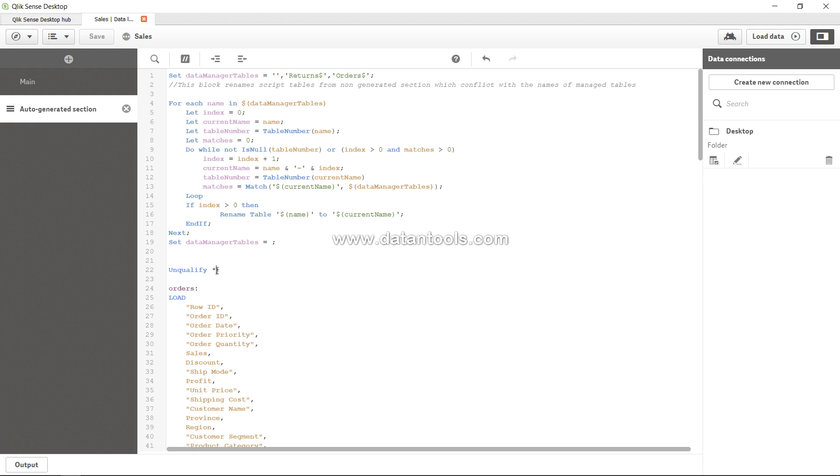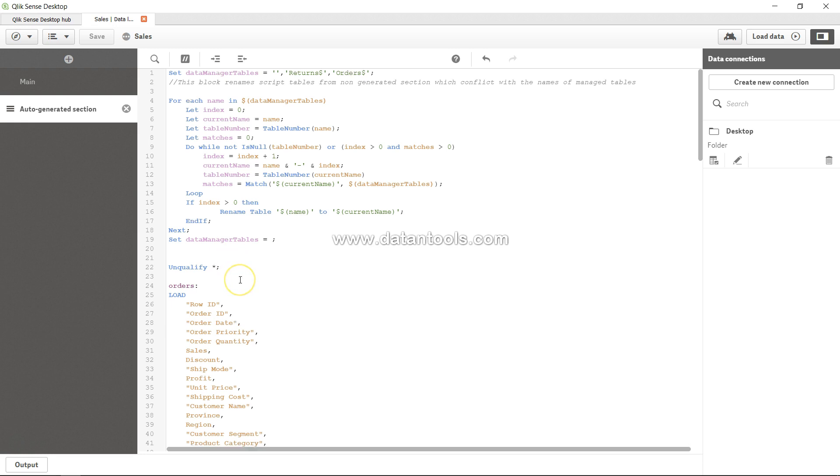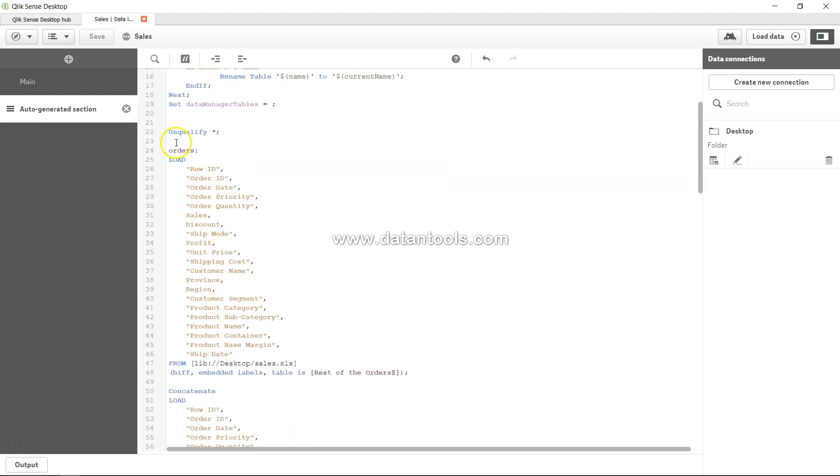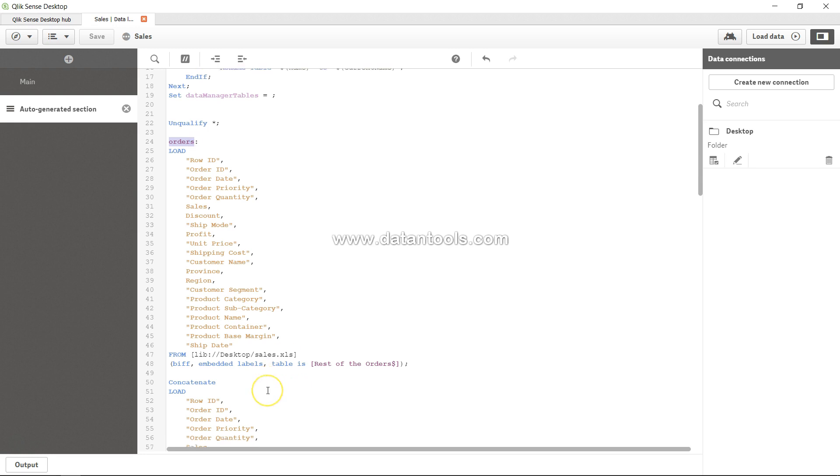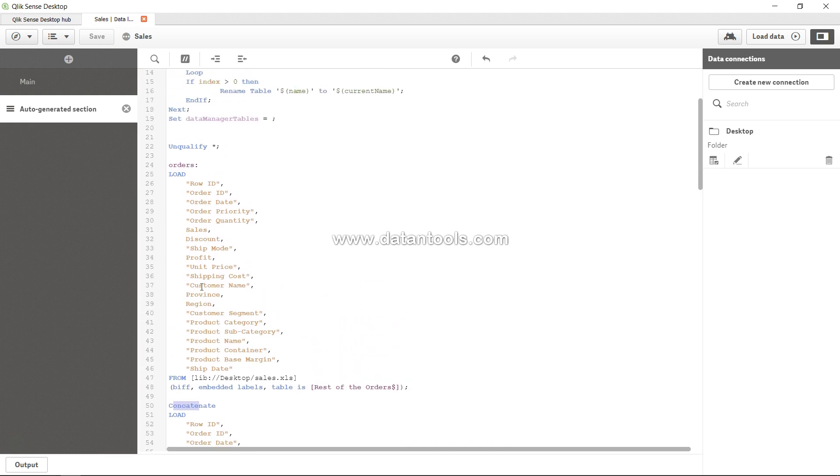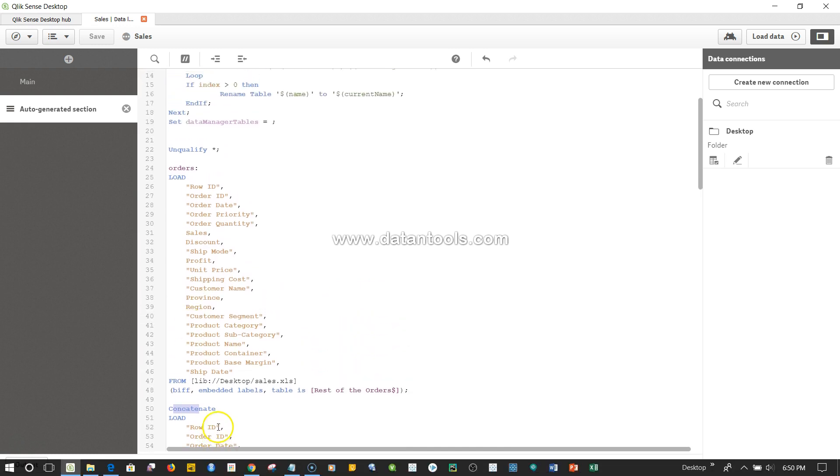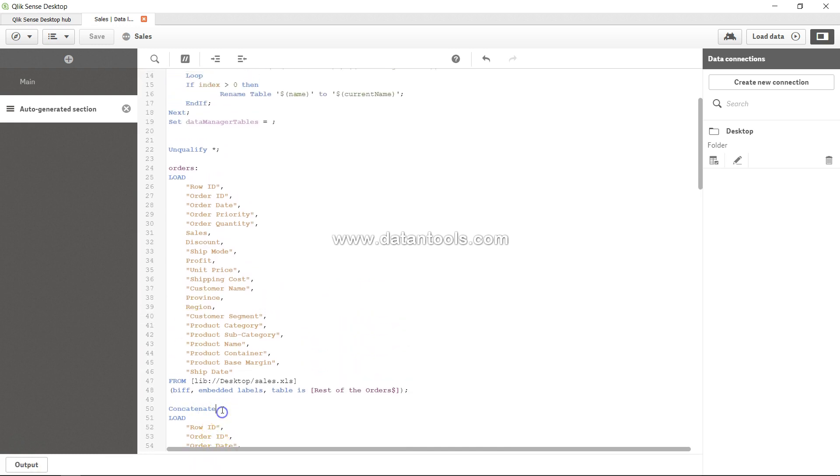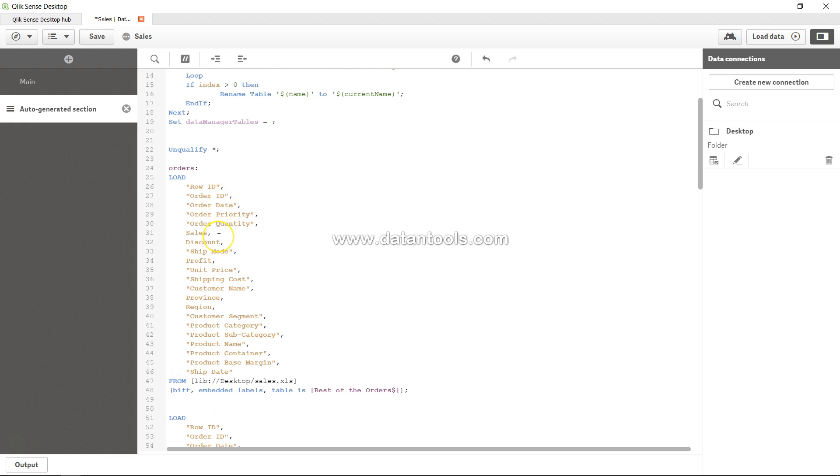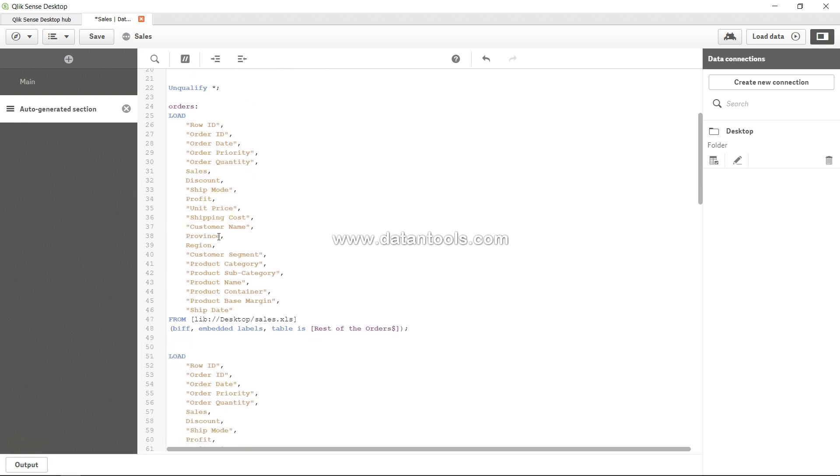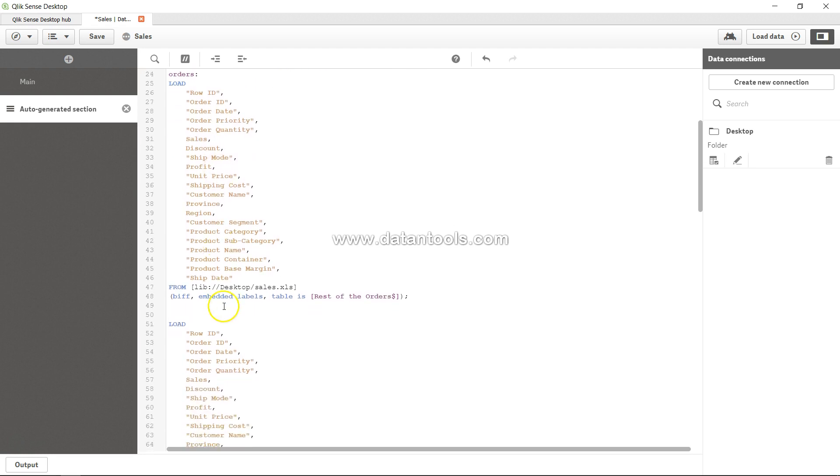What they basically mean is when we are joining two tables - for example, we have the orders table and another table which we are concatenating. Let's say there is nothing present here as a concatenate and I remove this. By default, Qlik Sense looks up each and every column, and if they are the same - for example, row ID same, order ID same, order date same.